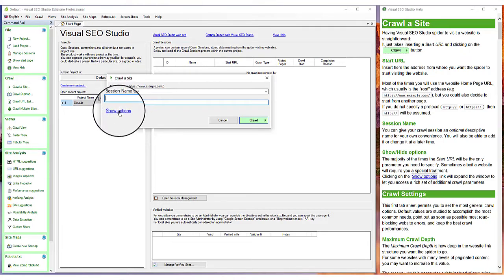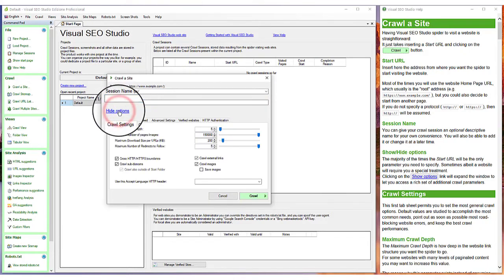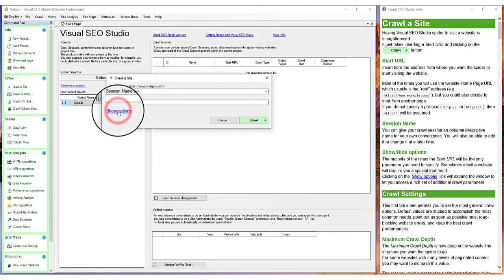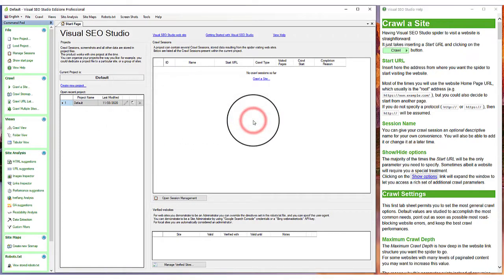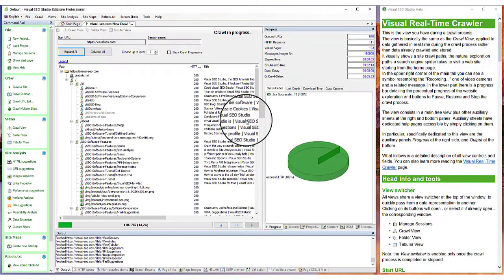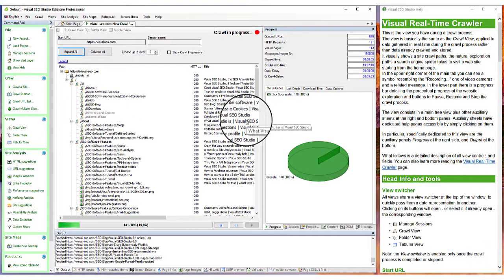The program permits you to configure more advanced crawl options. By clicking on the Crawl button, we launch Visual SEO Studio Spider.